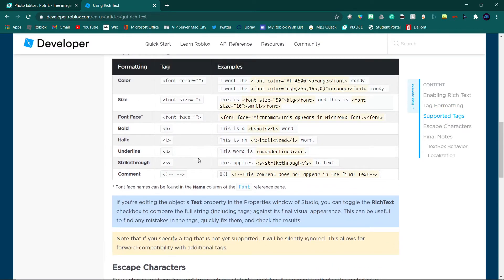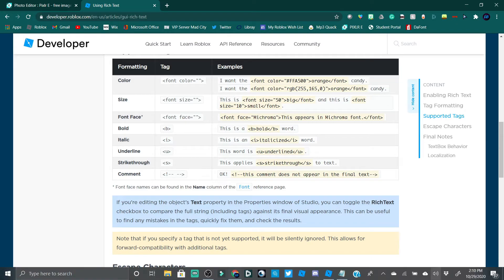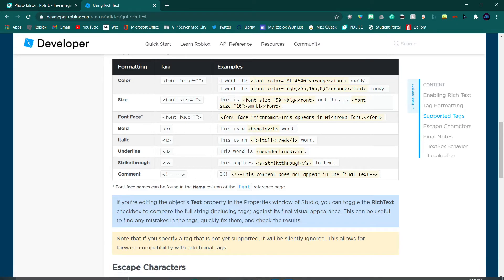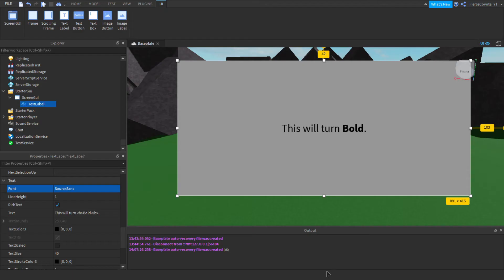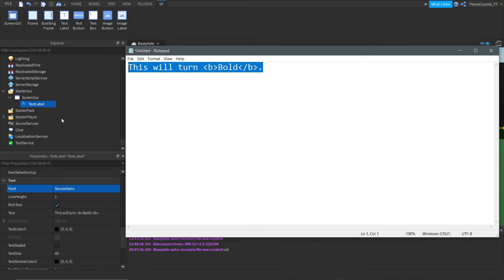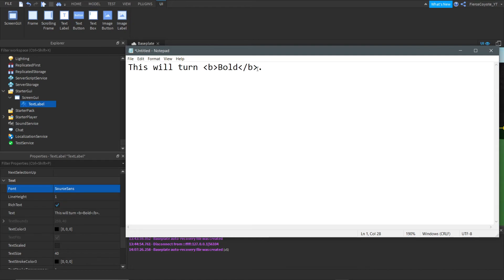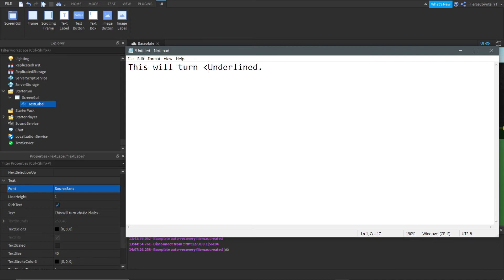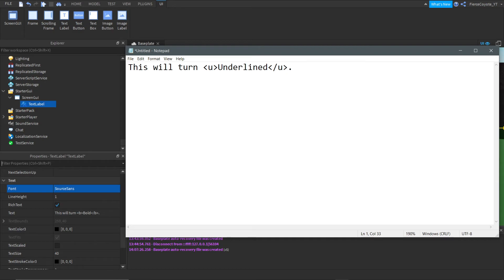But yeah, so what else do we have over here? Oh yeah, so we forgot underlining. So, let's head back over to Roblox Studio. And let's go over to our notepad. And let's, instead of bold, let's do underlined. And let's head over here. Let's do this. And let's do U. And that. And then come over here. And of course, we're going to do slash U.